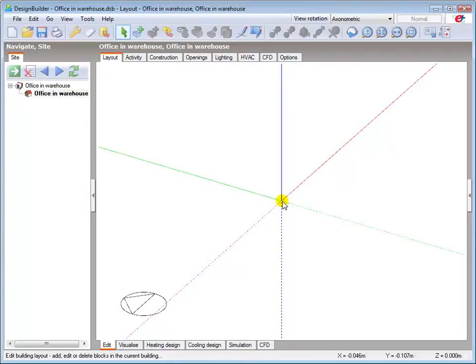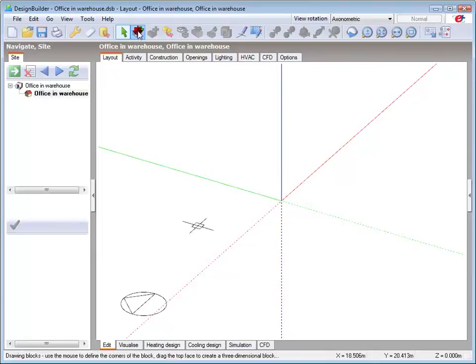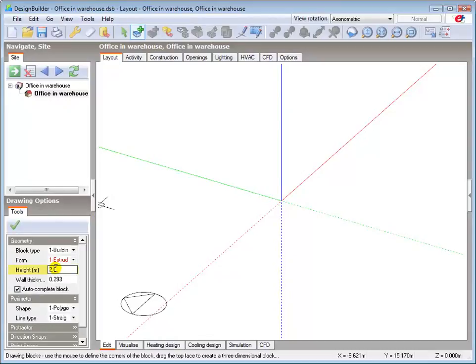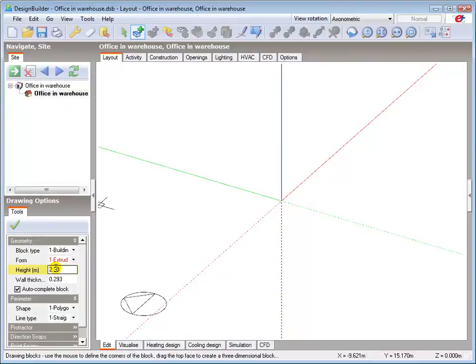Select the add block tool and set the block height to 2.3m. Then draw the lower block perimeter to the external plan dimensions of the warehouse, which are 20x30m.